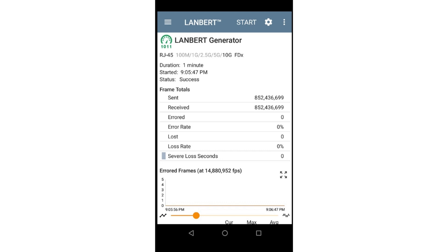LANBERT is a bit error rate testing application that transmits IEEE 802.3 data frames over the LAN media and measures the number of frames sent, received, lost, and errored. This application is useful when verifying if existing network cabling will support the desired data rates, or testing new cabling after installation.